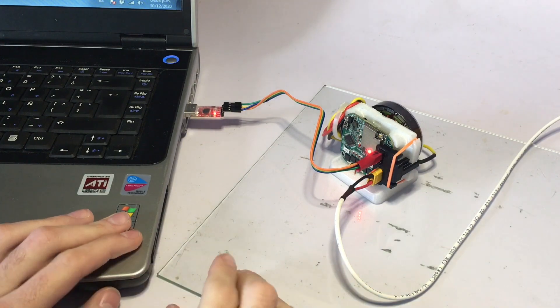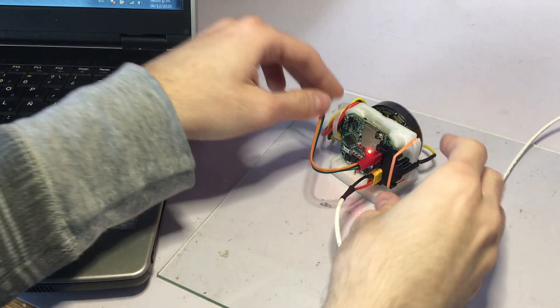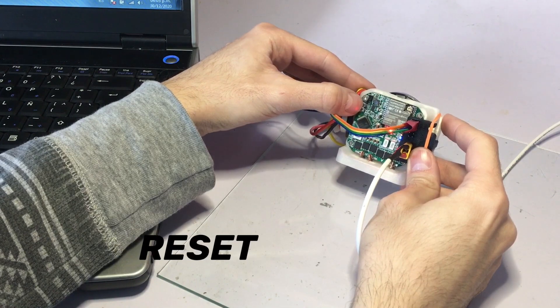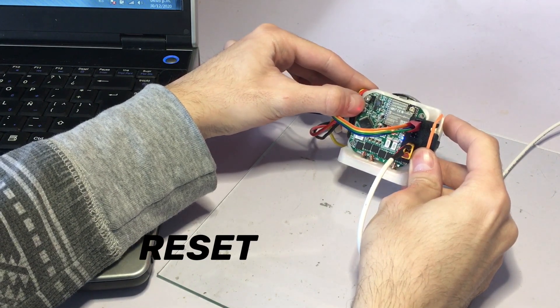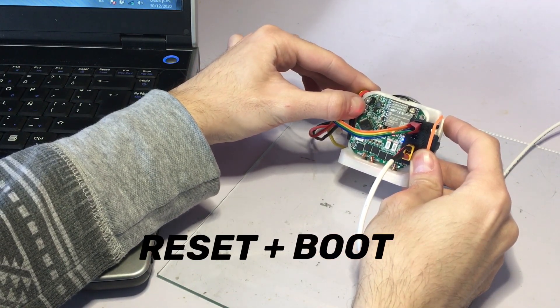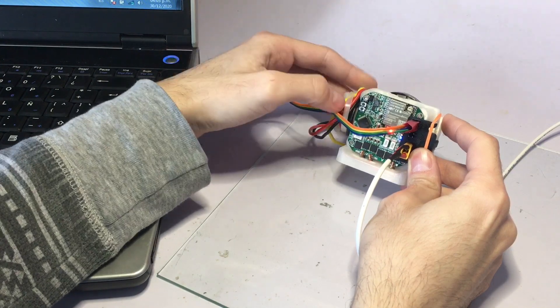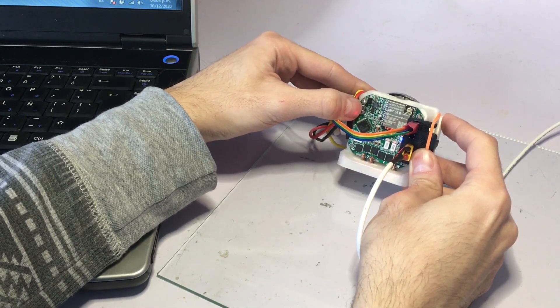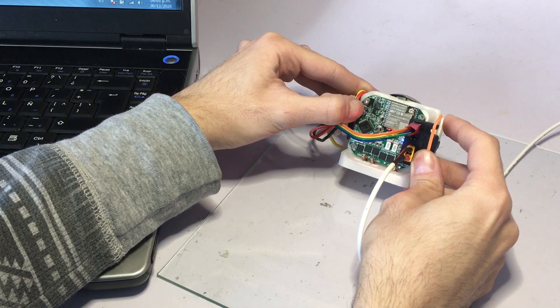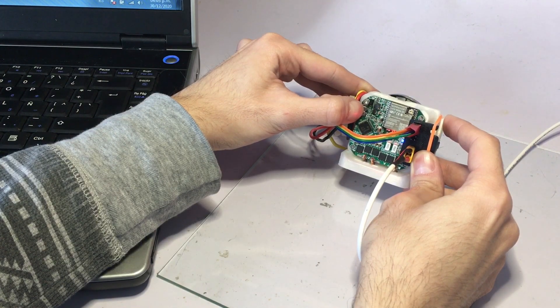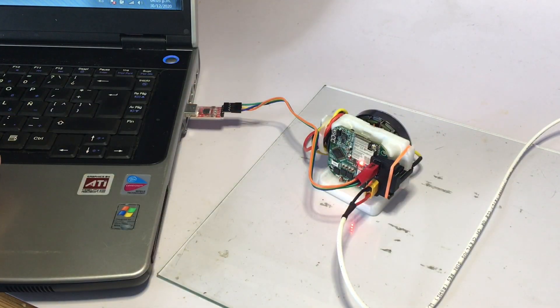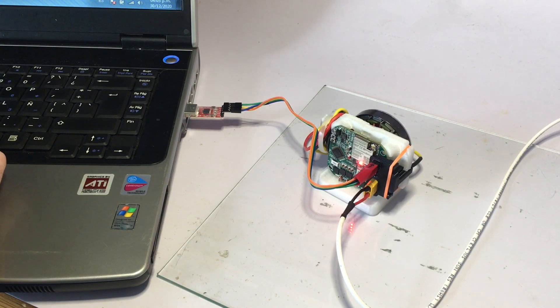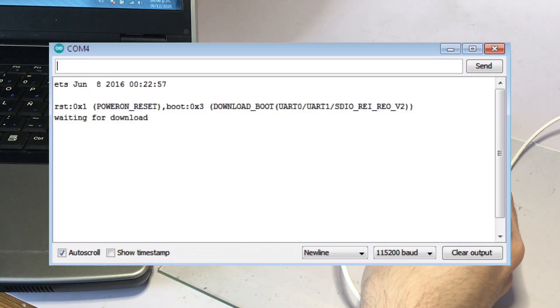To put the board in flash mode, we hold the reset button and press the boot button and release both of them. So again, press reset and hold boot, and let go of the two of them. To make sure we are in flash mode, the serial monitor should print 'waiting for download.'